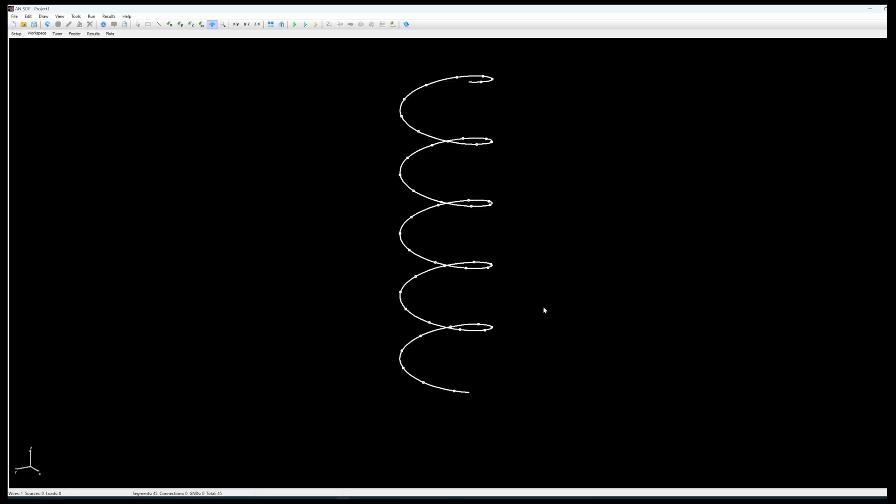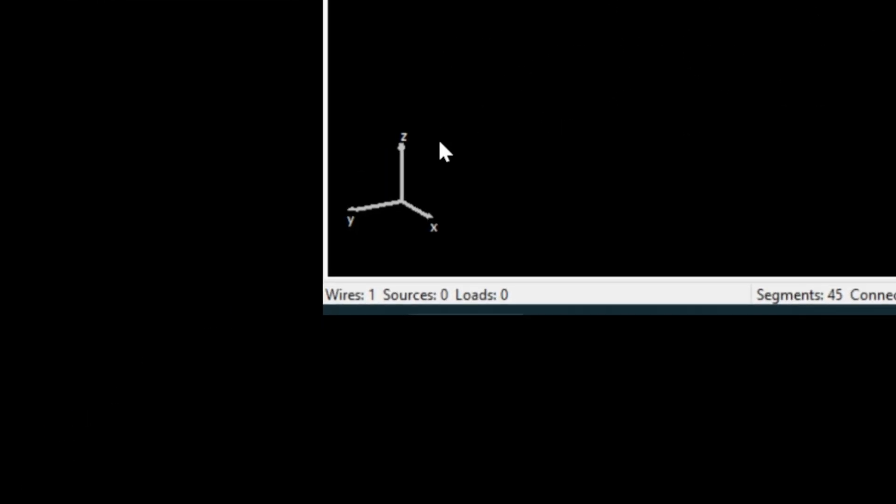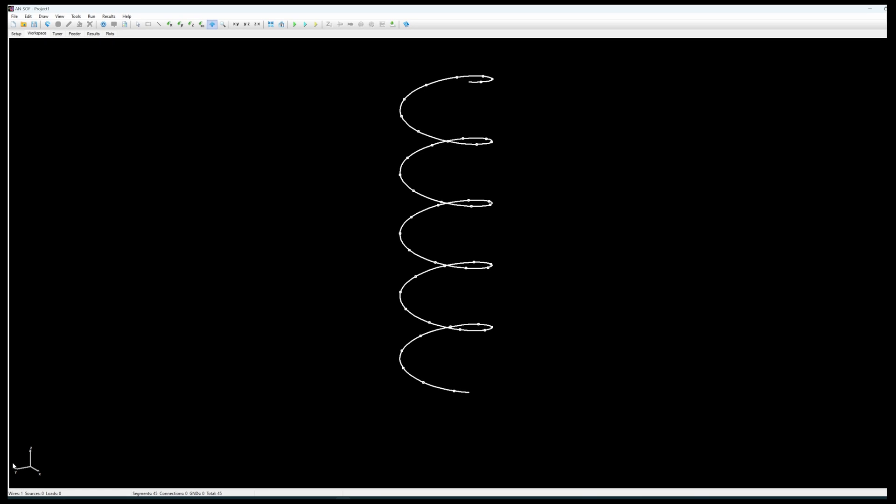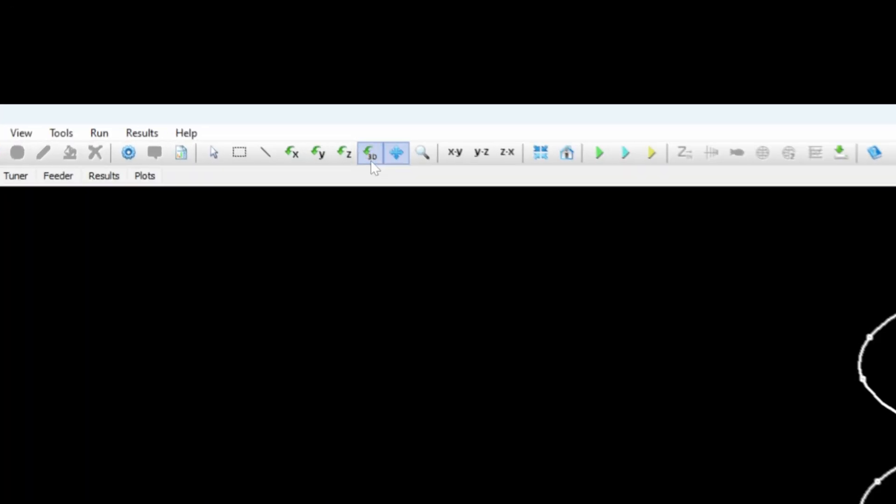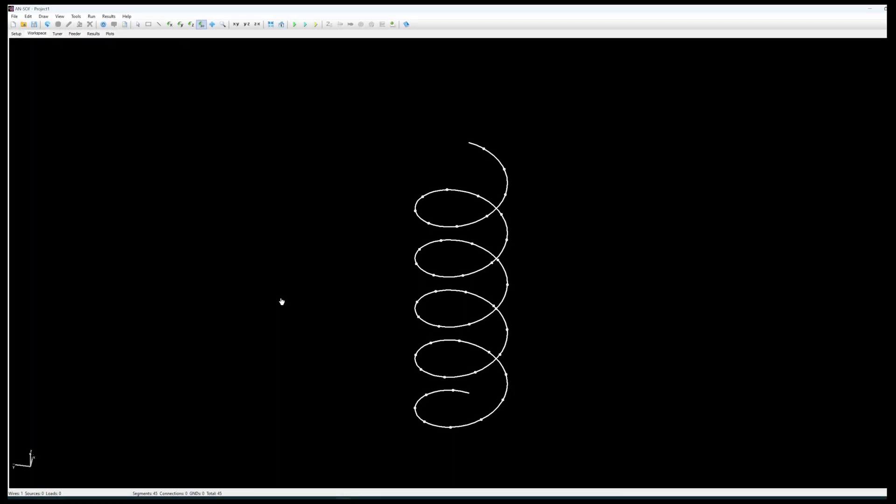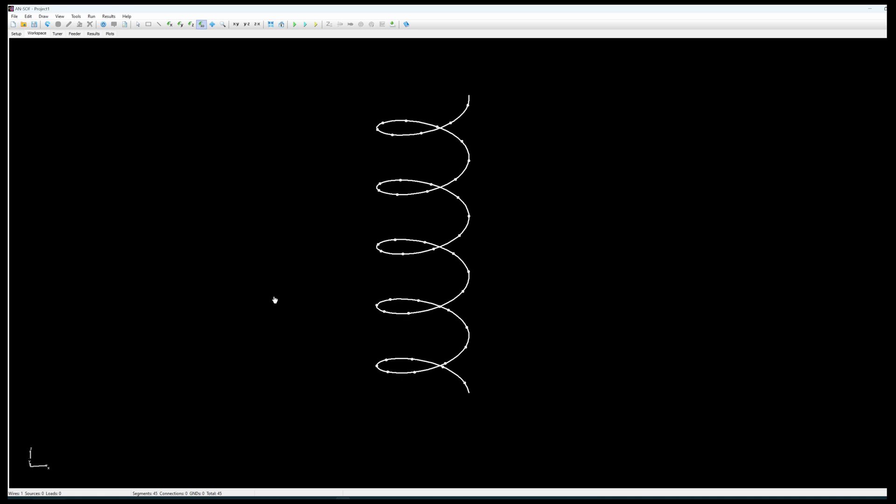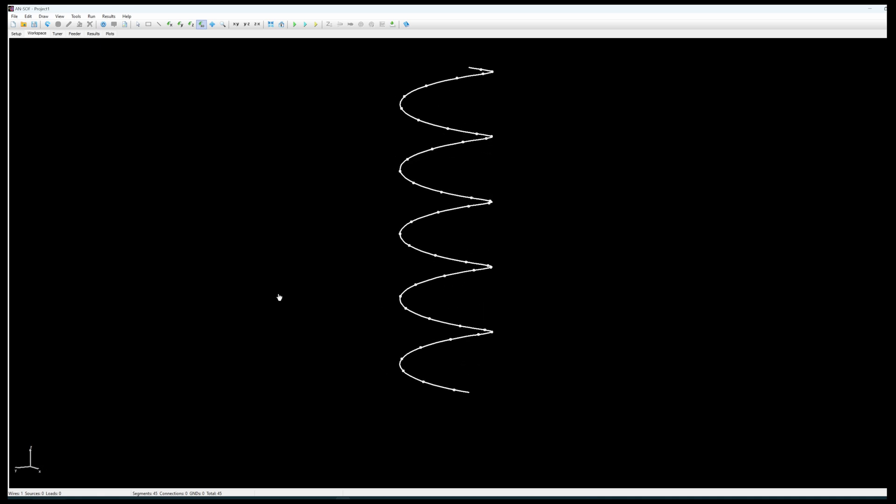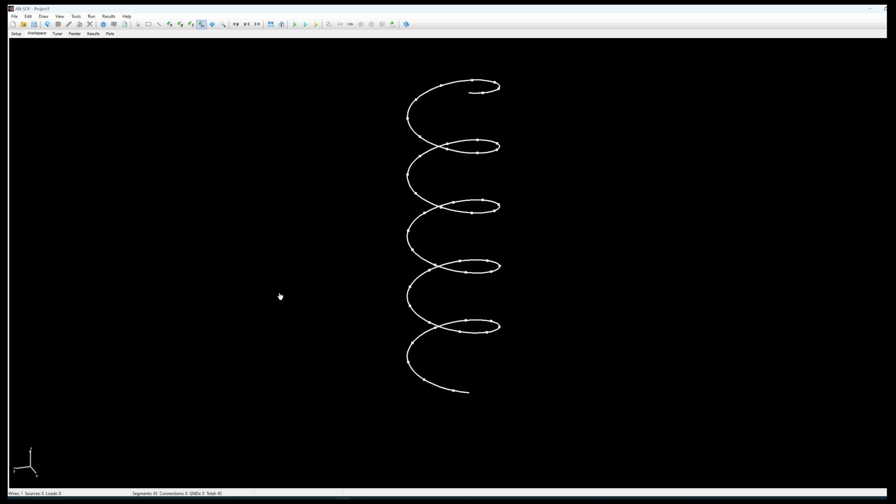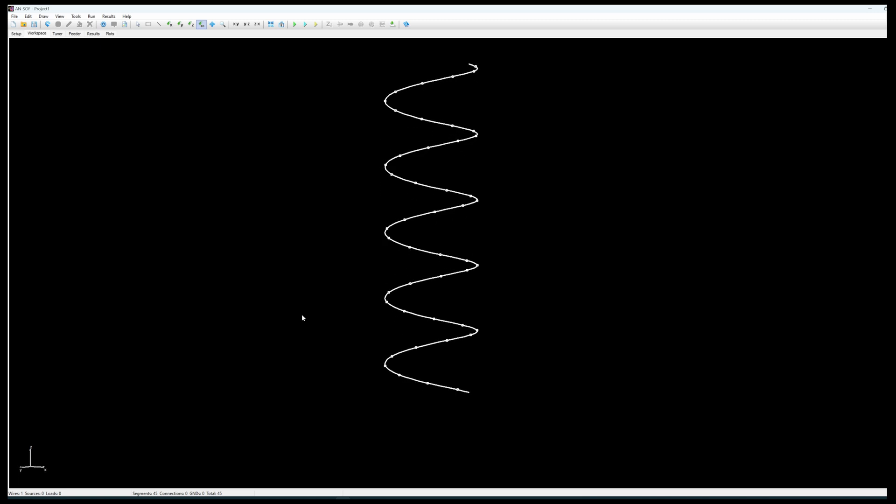So we have the basis. You see here on the bottom left corner the representation of the three axes and if you click on the 3D rotation visualization button there you are able to move around this axis to visualize your antenna as you modeled it. All right.